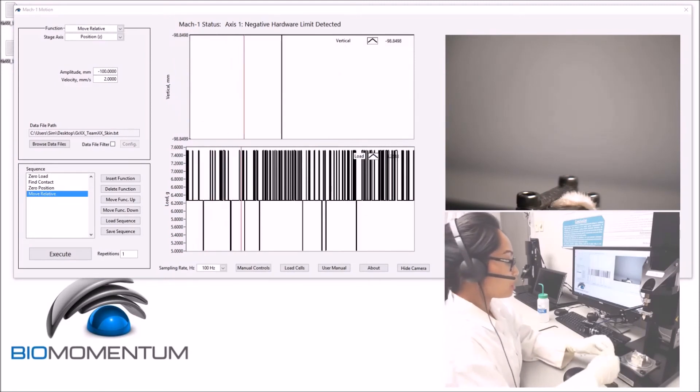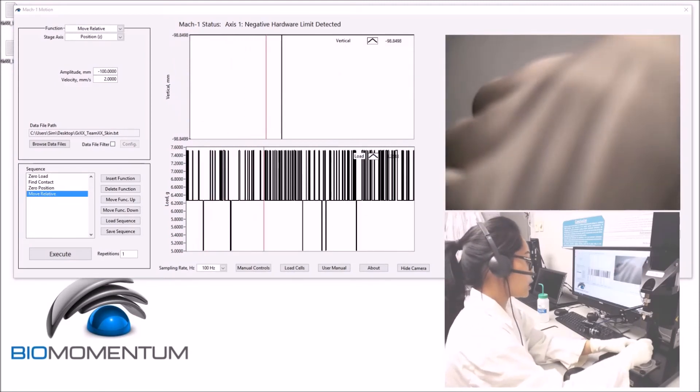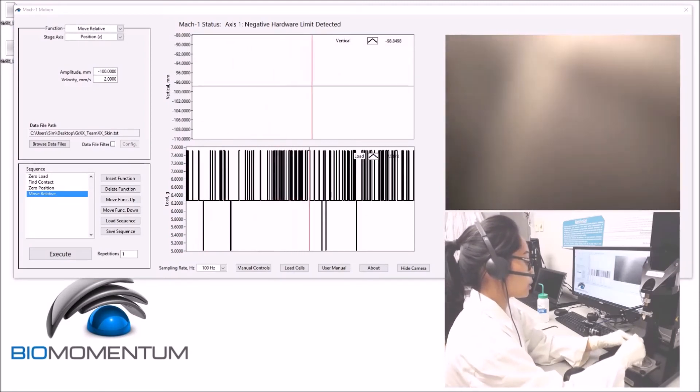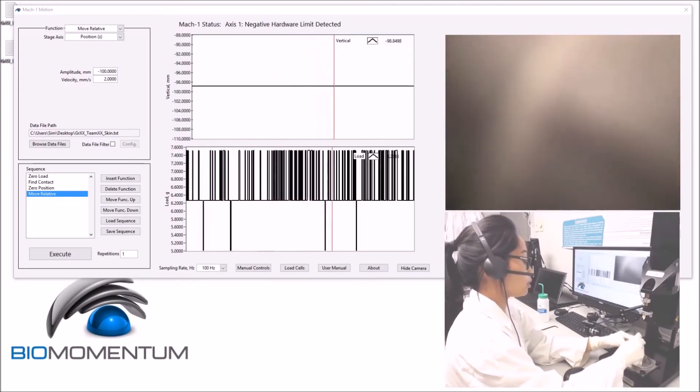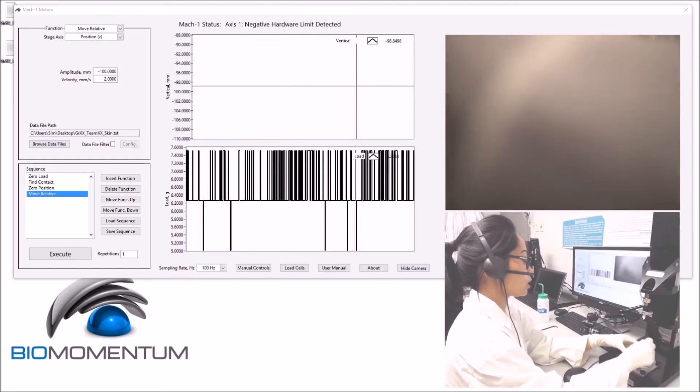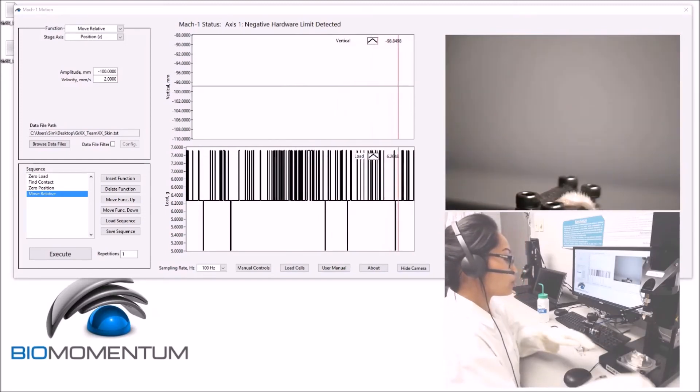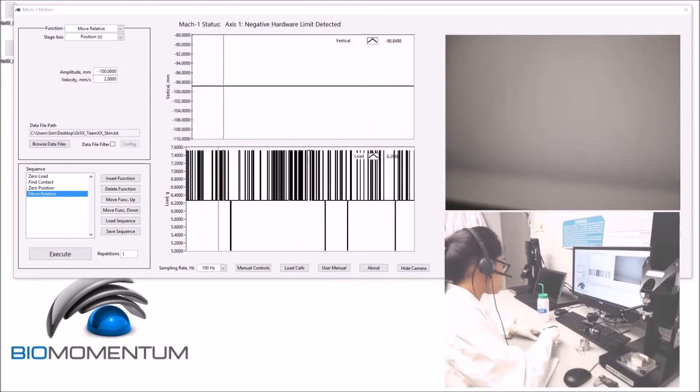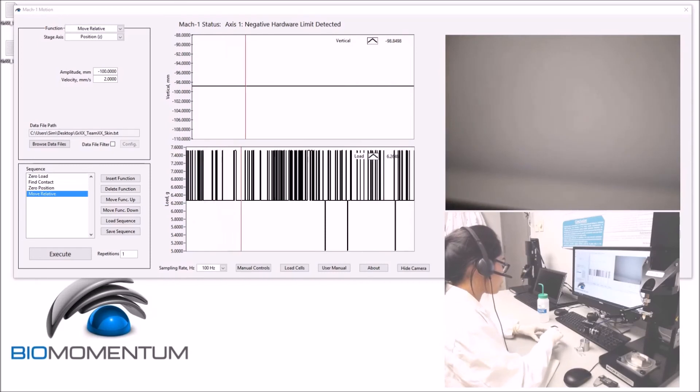Now let's remove the tensile grips from the sample holders.